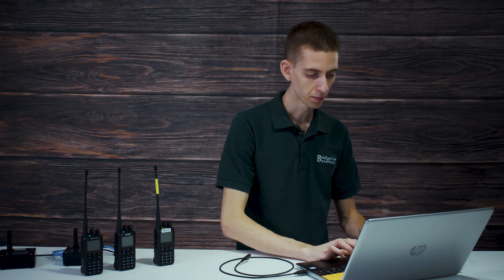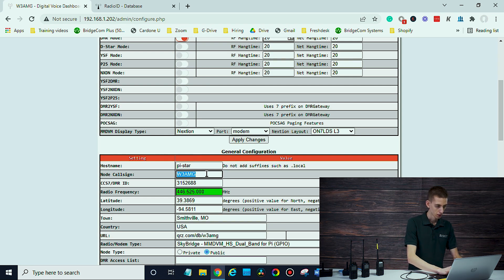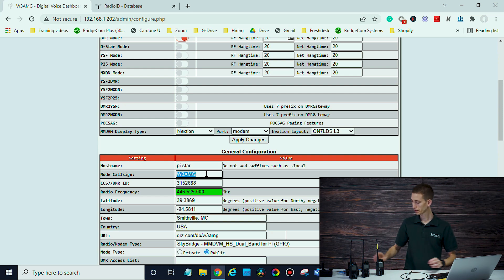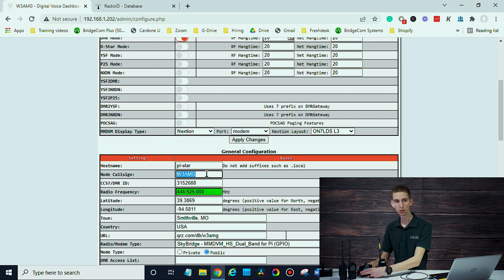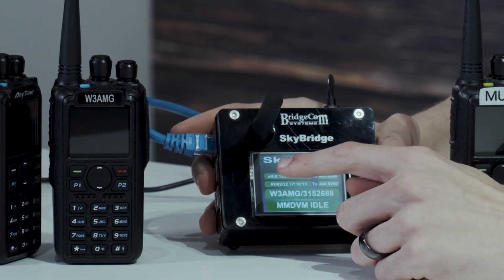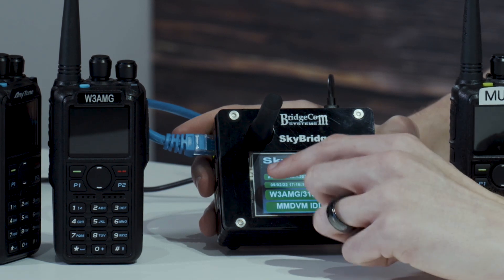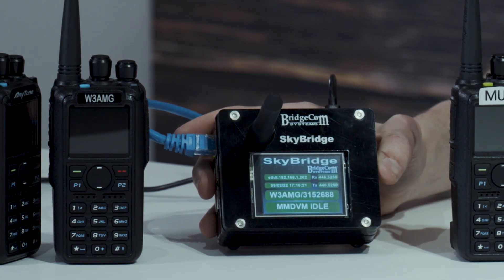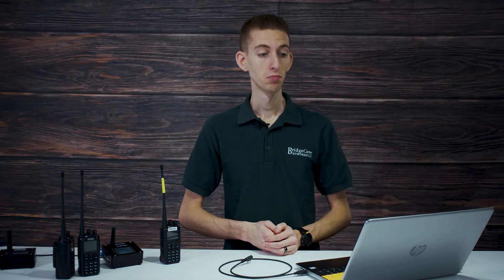Let's jump over to the hotspot side of things — real simple to do. For those of you who have not set up a hotspot before, look at your hotspot. The SkyBridge makes it super easy to find how to log into it. This IP address right at the top is what you're going to type into your web browser. As long as you're on the same network — whether that's at your home or a Wi-Fi hotspot — it's going to work. Just make sure your computer is on that same network and you'll be able to log in.